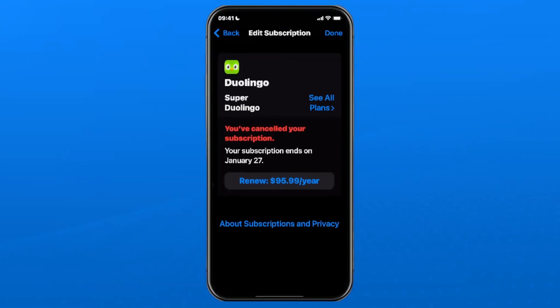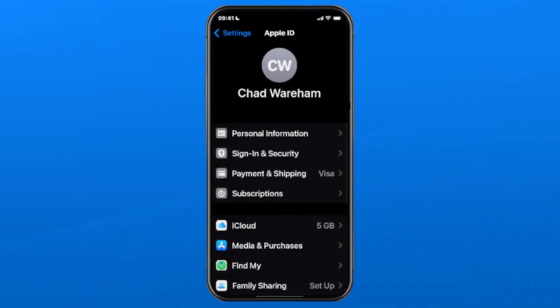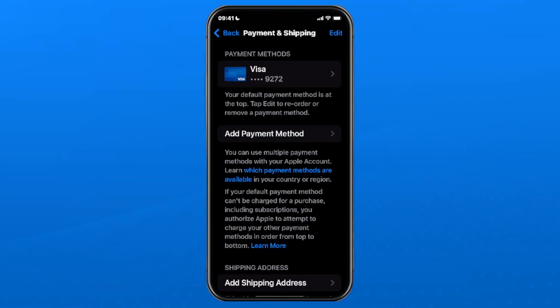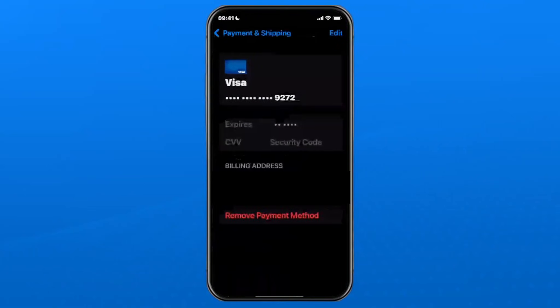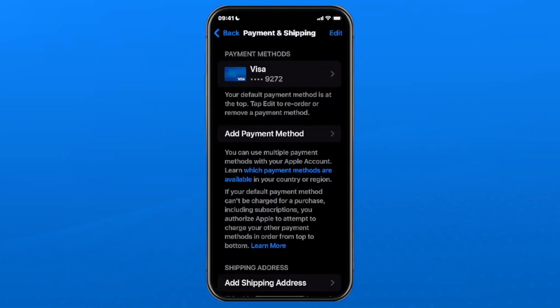Once you've done this, go back and select Payment and Shipping. In this section you have the option of selecting your current payment method to update your payment information and billing address, or you can remove your payment method here.